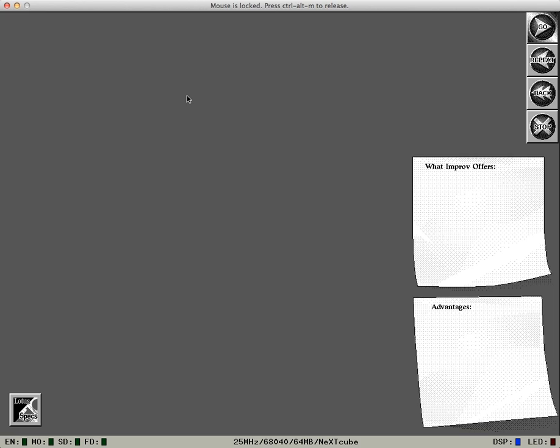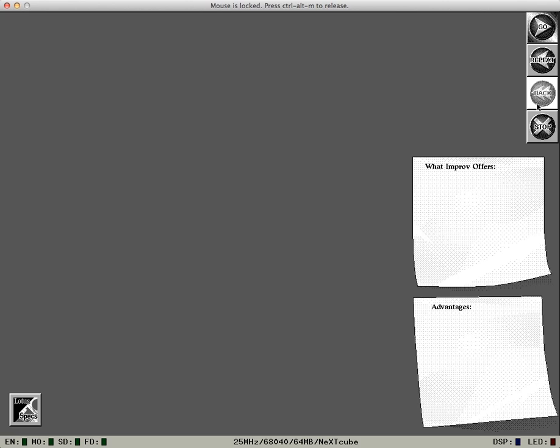As we walk through this demo, we'll use these four icons I'm highlighting. To go forward, click the Go icon. To repeat a sequence I just showed you, click Repeat. To go back one sequence, click Back. And to exit, click Stop.